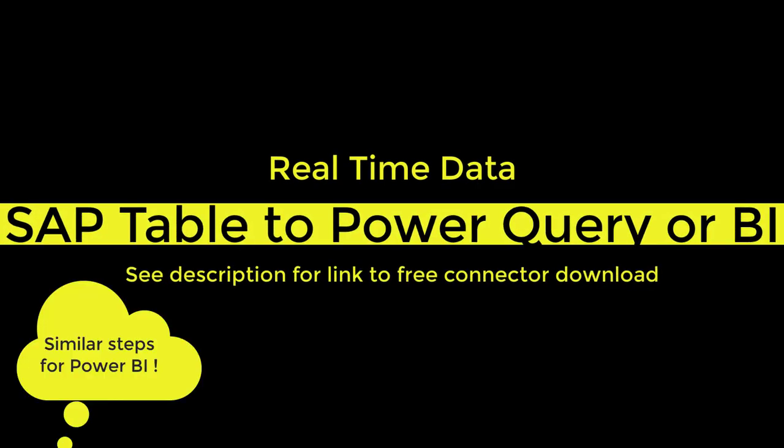Hi everyone, in this video I would like to show you how to get SAP tables connected to Excel Power Query for real-time SAP table data.